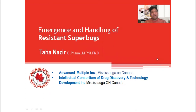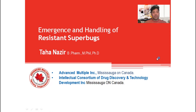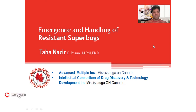Hello everyone, I welcome you at Advanced Multiple YouTube channel. Advanced Multiple Incorporation is actually a knowledge processing and information management organization located in Mississauga, Ontario, Canada. My name is Dr. Taha Nazeed. I am working as Scientific Executive with Intellectual Consortium of Drug Discovery and Technology Development Incorporation.